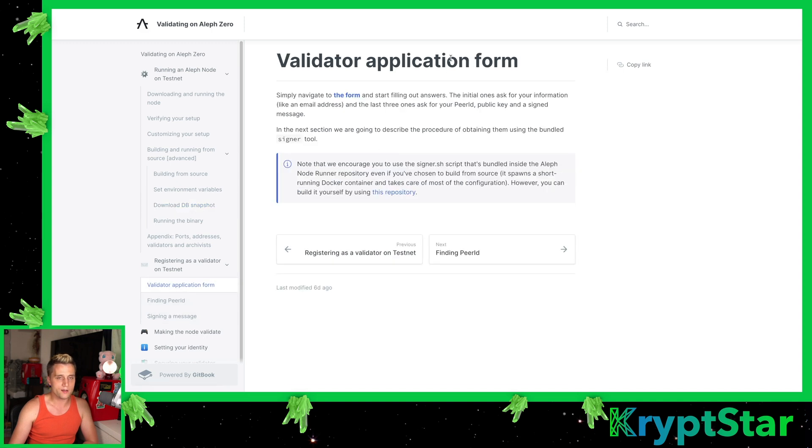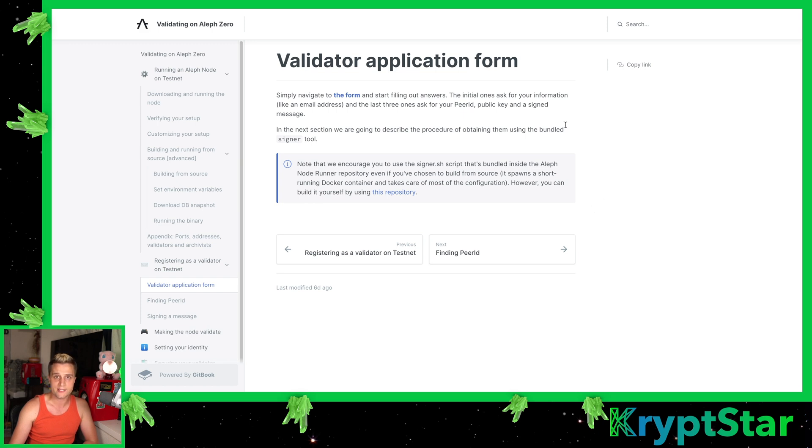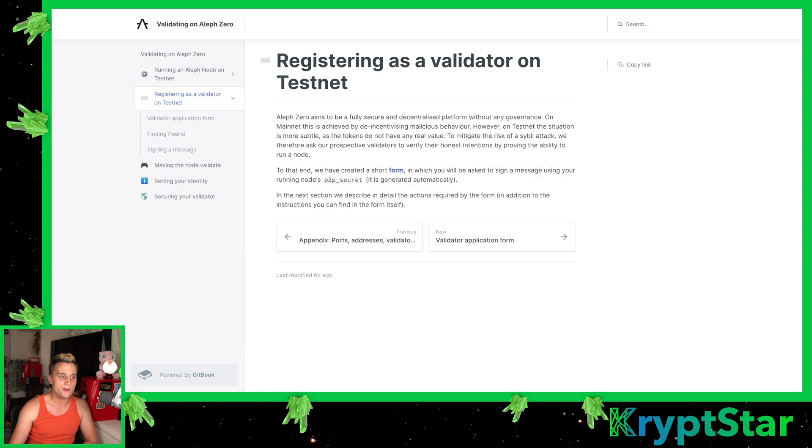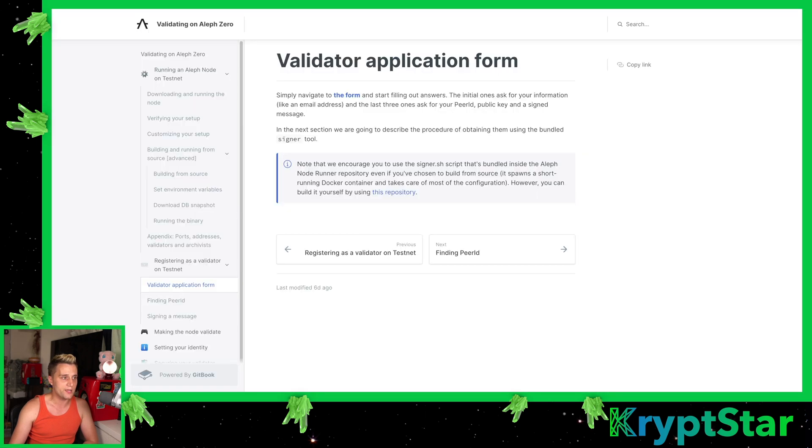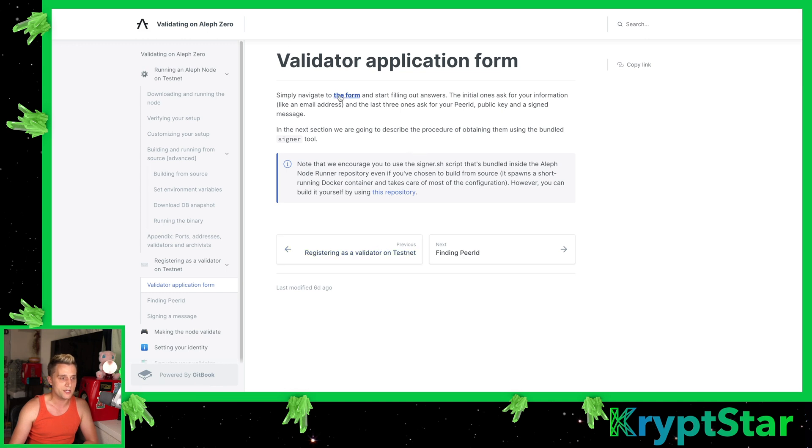From there, in order to register to be a validator on the testnet, you do need to get testnet Aleph Zero tokens. You actually need to register on the website. You can see here, validators.aleph zero.org. You can register on this website and they have a link straight there from their Aleph Zero documentation. So it's pretty easy. Just click on the form and it'll take you to the page to sign up to be a validator node.